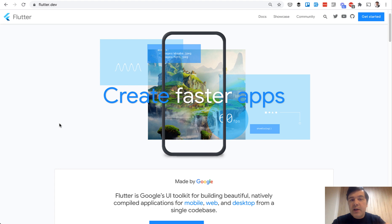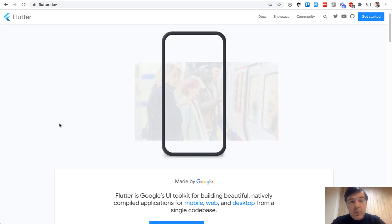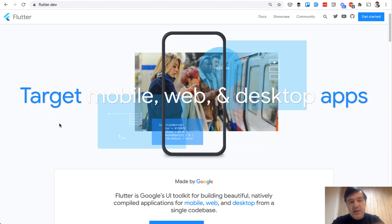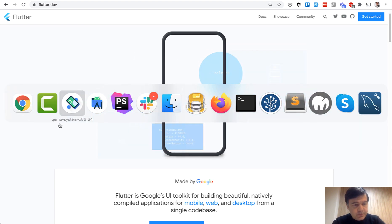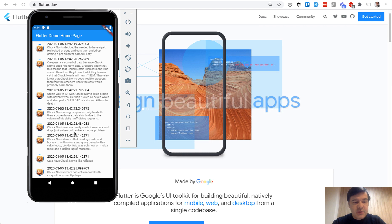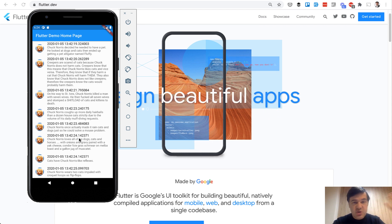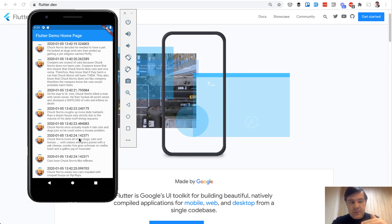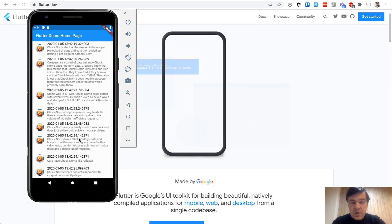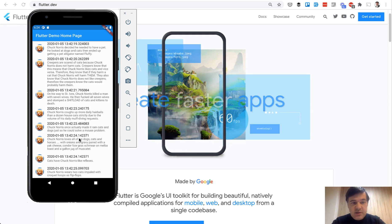We will try in this video to create a mobile app that will take some data from the API. This will be an example of a simple app. This is the app just taking the list of Chuck Norris quotes from the API. This will be a very simple example like Hello World, but something a bit more useful, and I will show you how Flutter works.